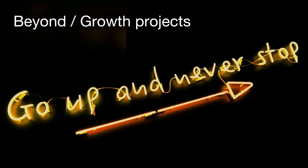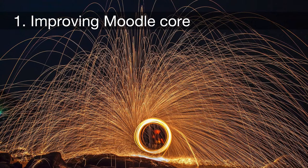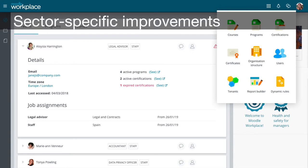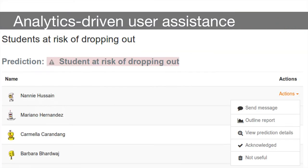Firstly, improving Moodle core: we expect a continued focus on improved usability, simplicity, and accessibility within the Moodle core product. Watch out for sector-specific improvements — Moodle Workplace is a new version of Moodle core expected to land sometime this calendar year. Analytics-driven user assistance has already landed and is in its infancy — you may be familiar with it as learning analytics — with the idea of helping educators make better and more informed decisions about learning in a timely manner.